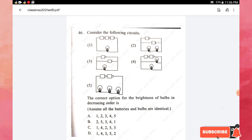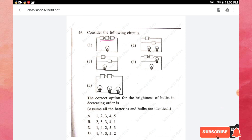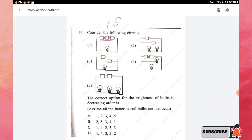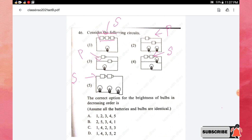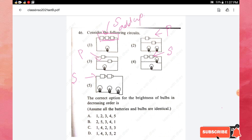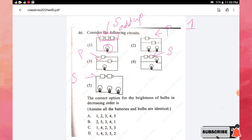Now we'll solve the question. In the first circuit we have three batteries connected in series, so the voltage of these three cells gets added up together. The increased current flows through the circuit, and since there is only one bulb, this bulb will glow more brightly than the others. So circuit one will glow the brightest.